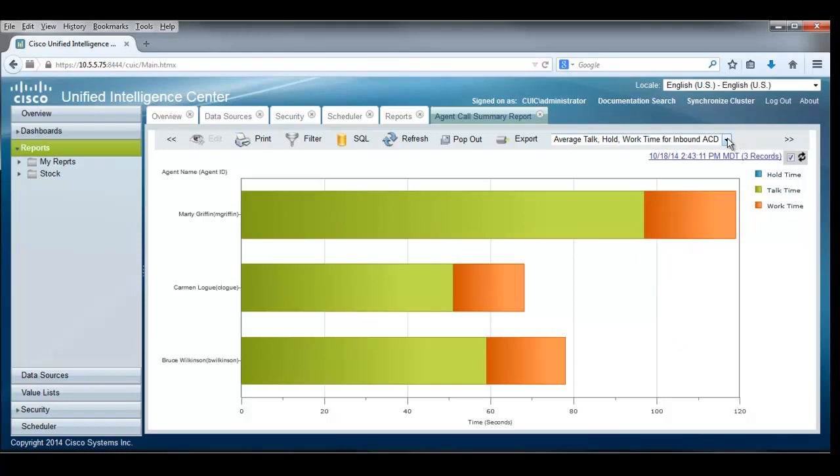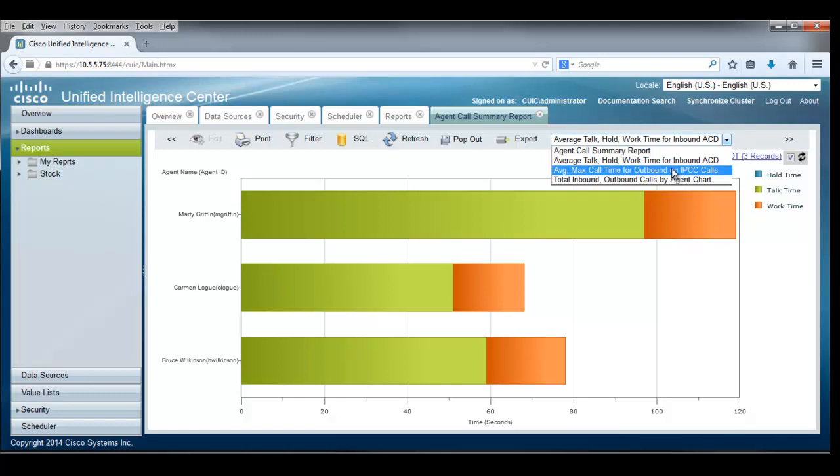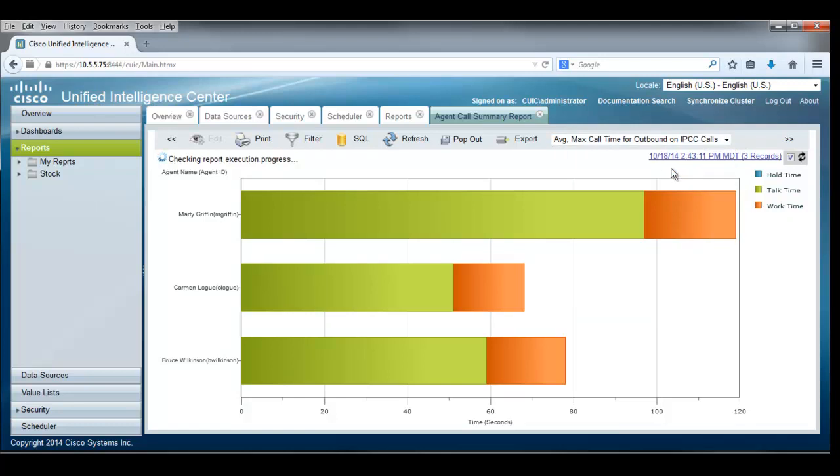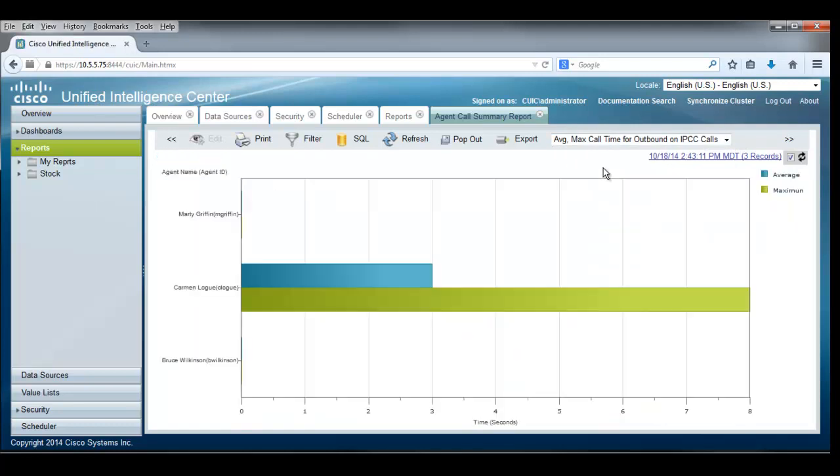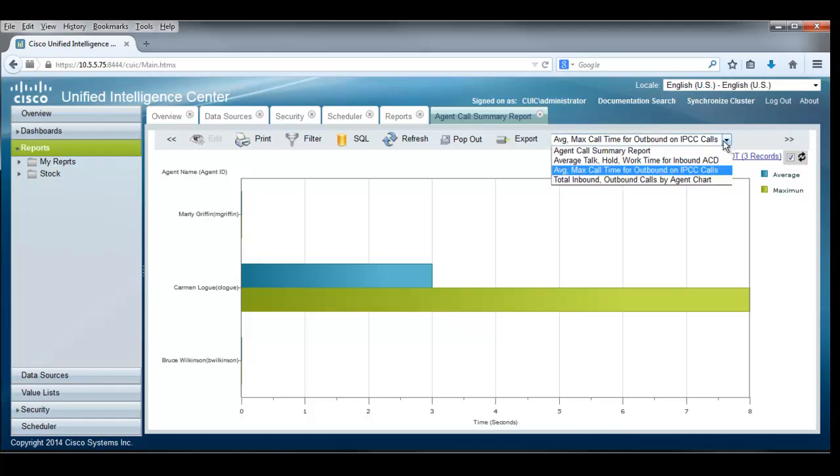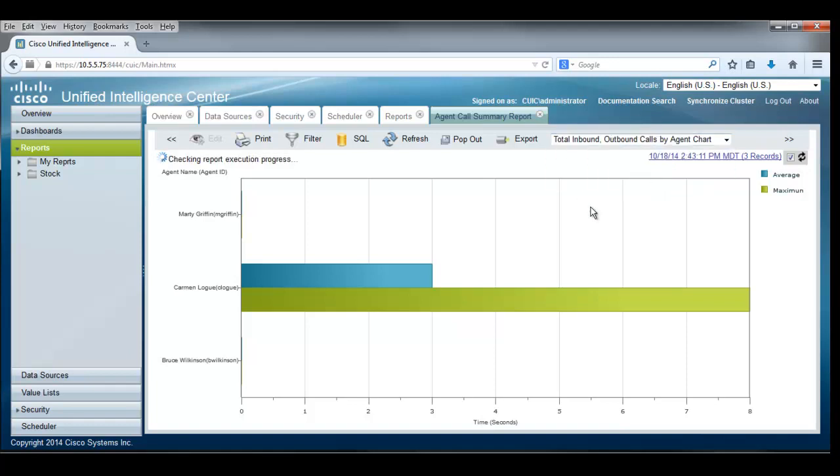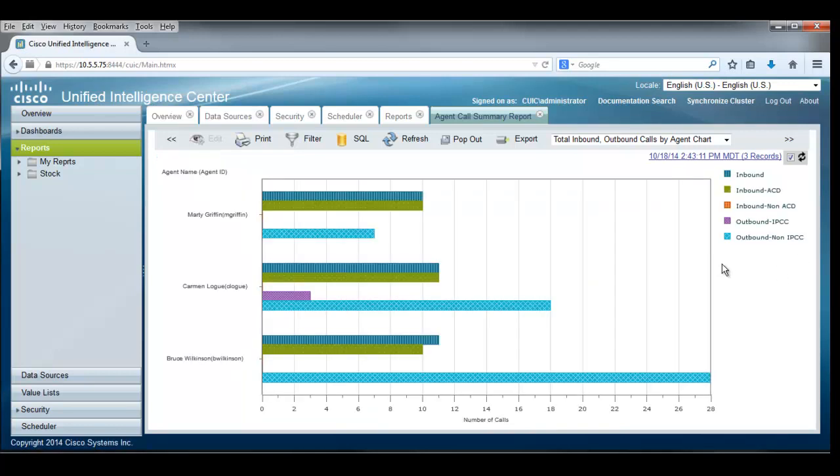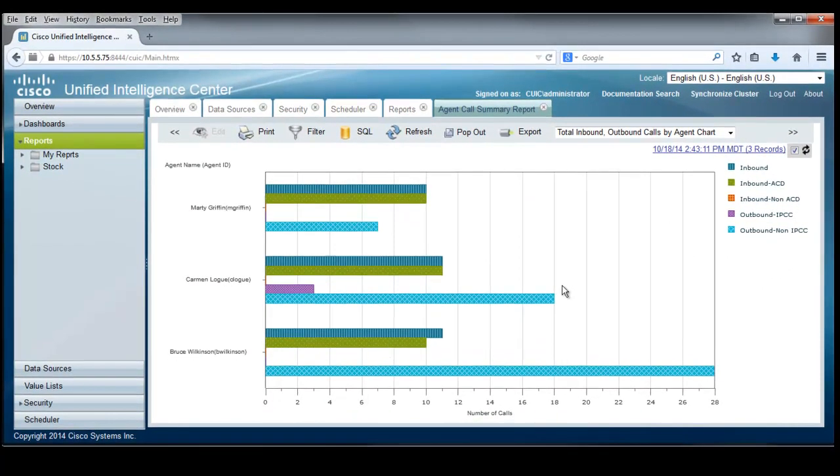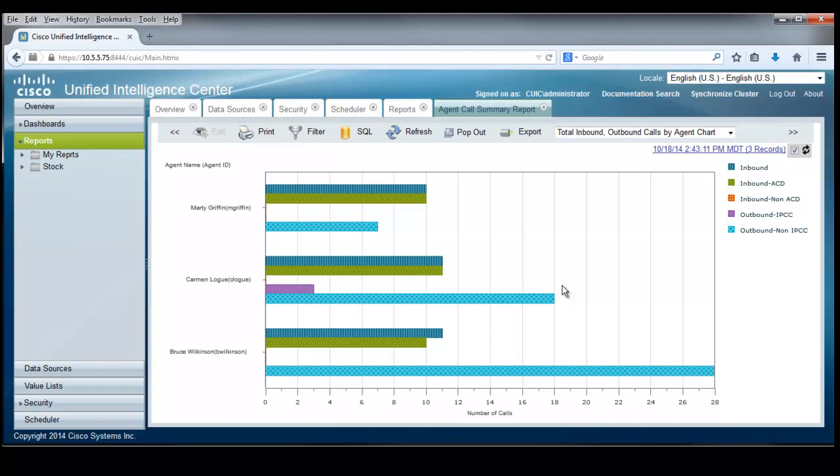Sure enough, we can pick additional ones over here. And this one is for the maximum call time for outbounds on IPCC calls. It looks like Carmen has kind of maxed it out there a few times. That's cool. And another method of showing information for the total inbound outbound calls by agent charts. So over here is a legend for the information over here in the chart and for inbound outbound and different types of calls that have been made by the different types of agents.